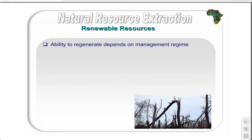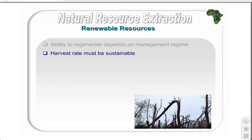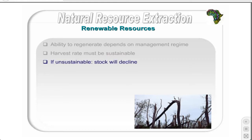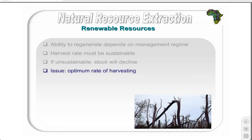Renewable resources are natural resources that have the capacity to regenerate themselves; however, this depends on the management regime responsible for administering their use. These resources will only regenerate if they are used in a sustainable manner, that is, if a sustainable yield is harvested. If the harvest rate exceeds the sustainable yield, there will be a decrease in the total stock, as the resource will not have a chance to regenerate itself, and it may become threatened with extinction.